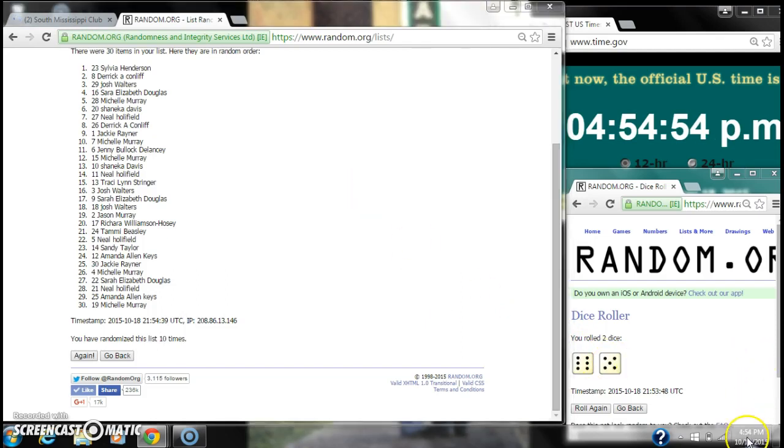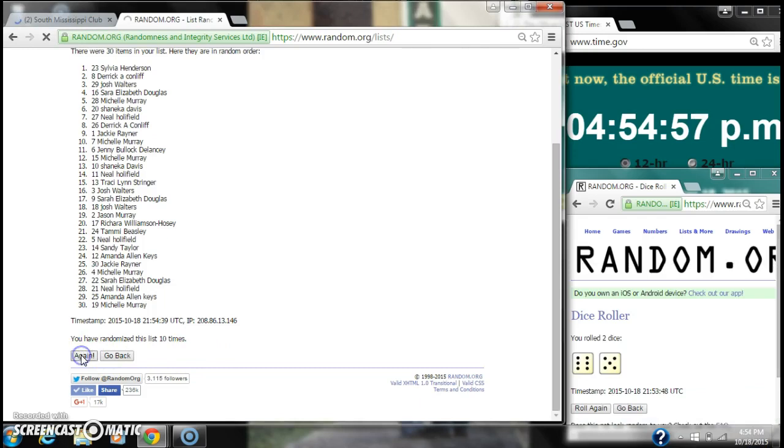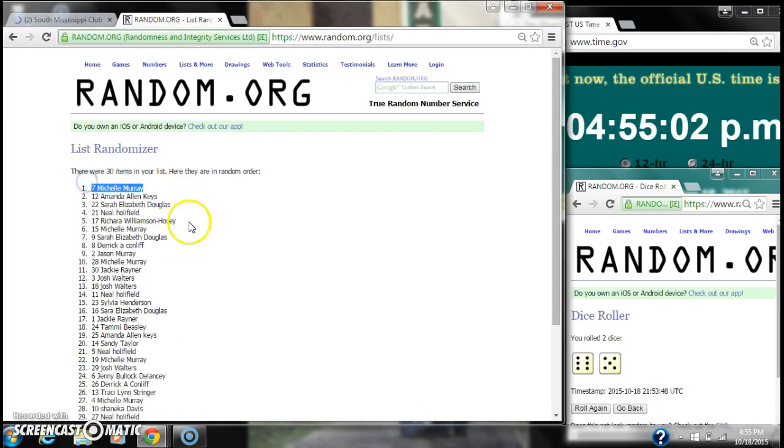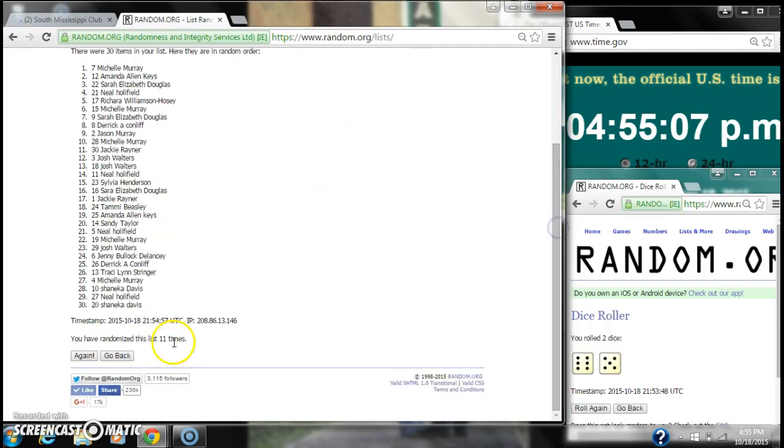So here we go for the very last time at 4:54. Good luck y'all. Alright, after the last time, spot number seven, Michelle Murray, you are the winner. Congratulations. There were 30 items on our list and we randomized 11 times.